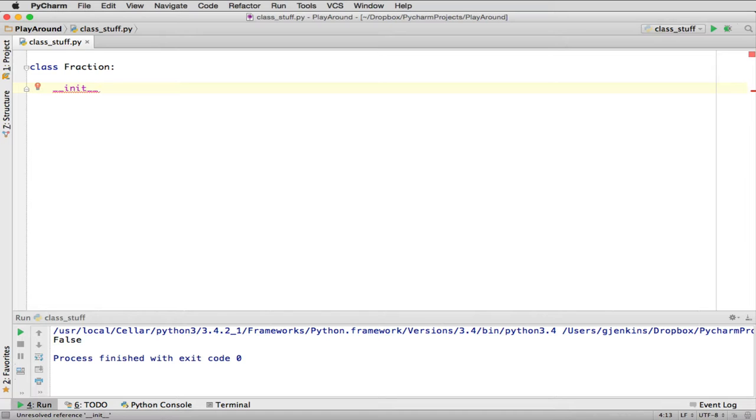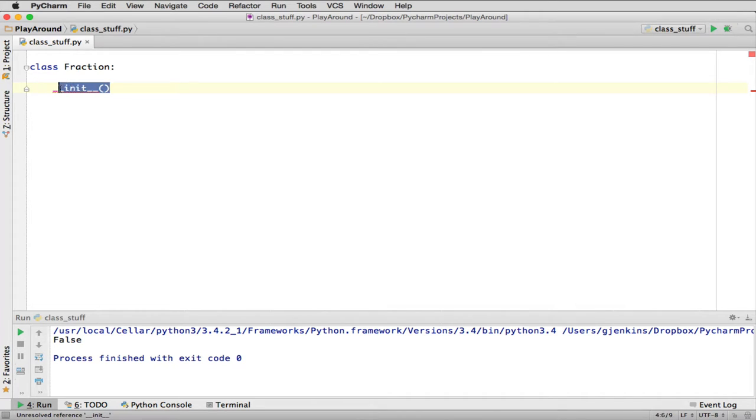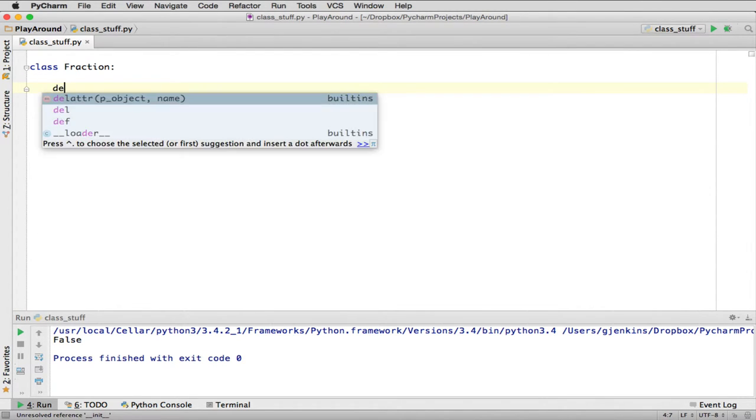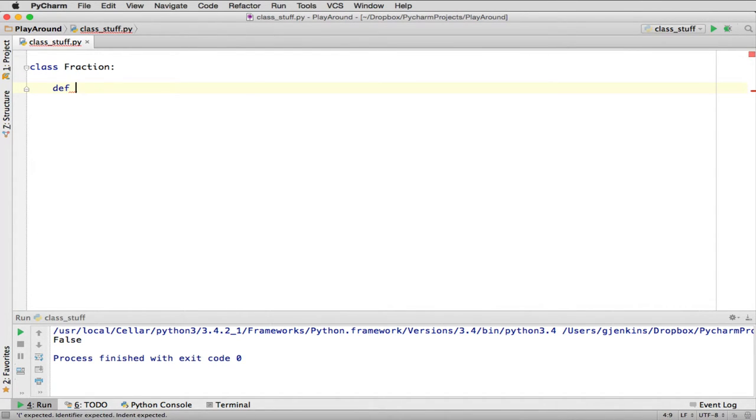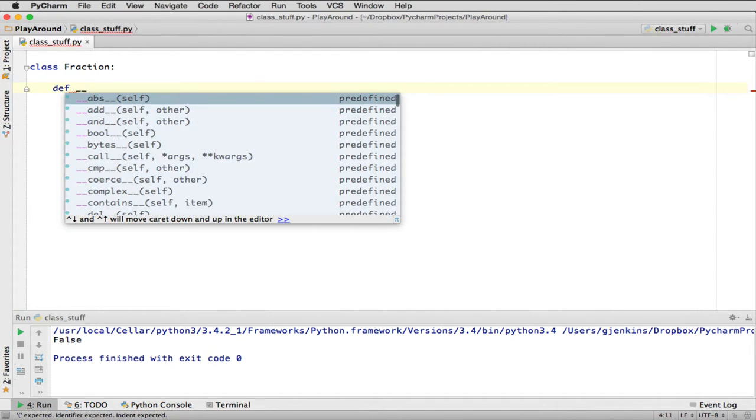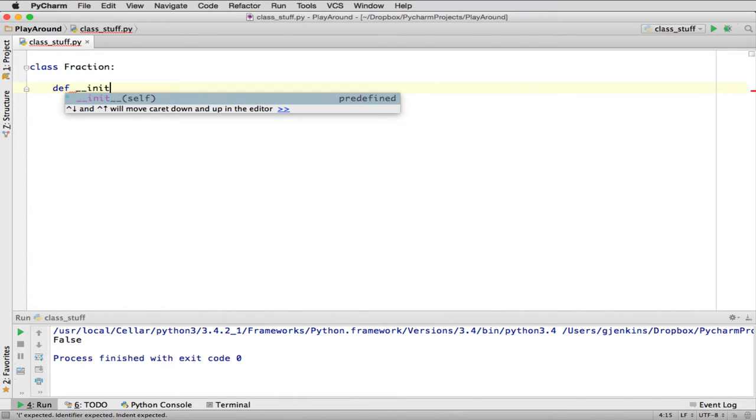This is a magic method that automatically will get invoked when we create a new object of this class. And then we're going to do left parenthesis, and we have to get the word def. Let me do that over. So I'm going to say def, underscore, underscore, init, underscore, underscore. Now you notice it wants to finish what I'm typing, because it's such a standard method, it's going to help me out.